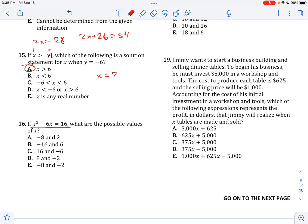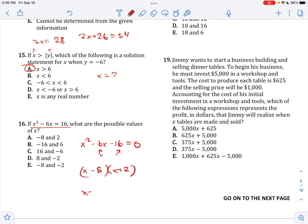If X squared minus 6X equals 16, what are the possible values of X? If you just factor this, factors of 16 that sum to 6 give X minus 8 times X plus 2. So X equals 8 and X equals negative 2.